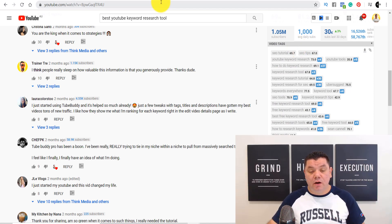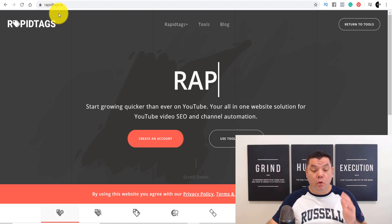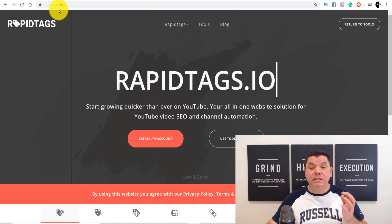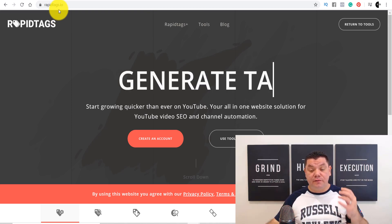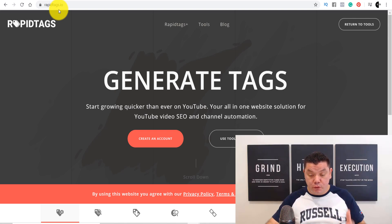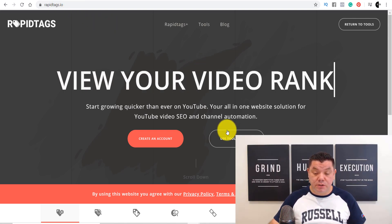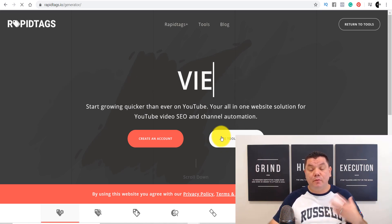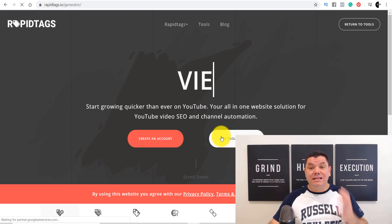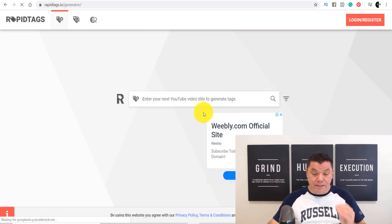Another site for YouTube keyword research is called rapidtags.io. It's absolutely free — a free YouTube tool to help you rank your video. All you do is come over, use the tools for free, put in a keyword, and it gives you a whole range of different keywords you can use.